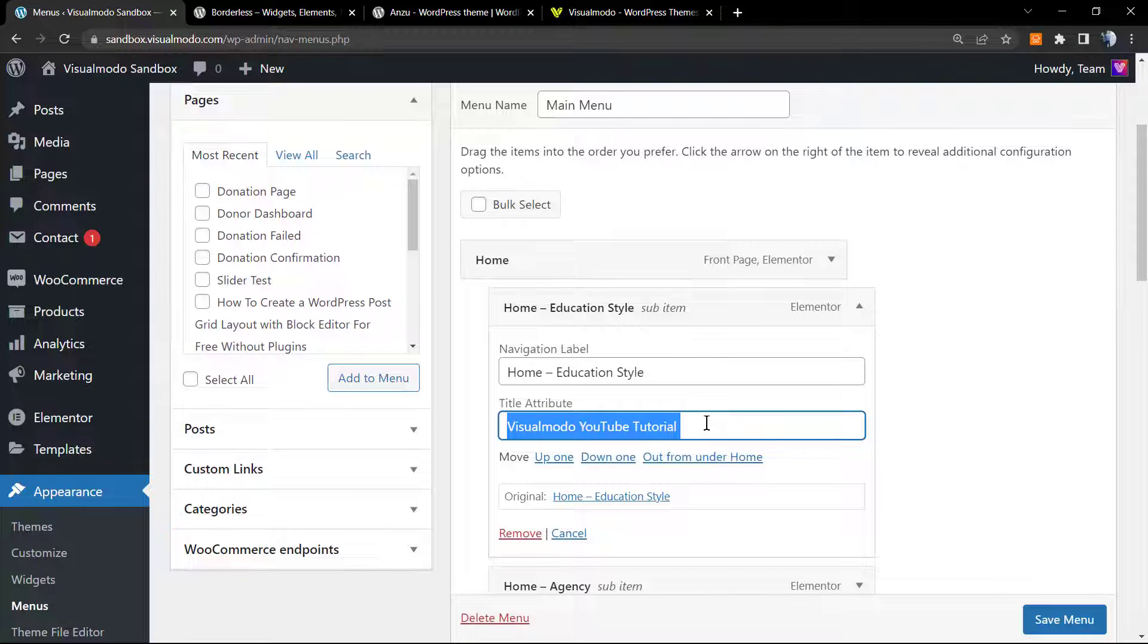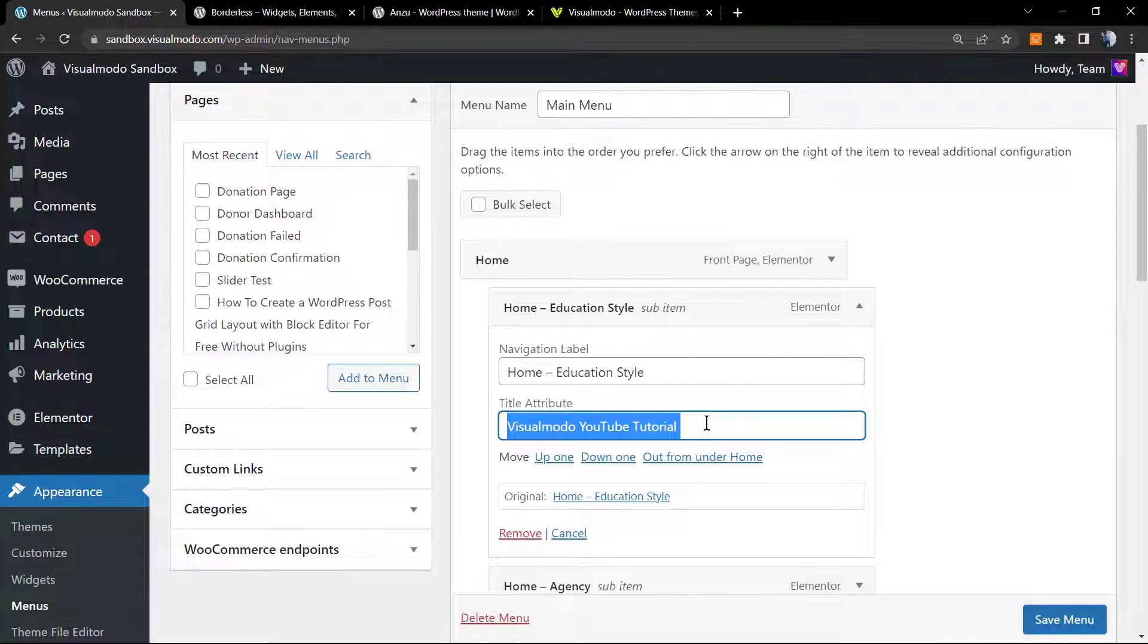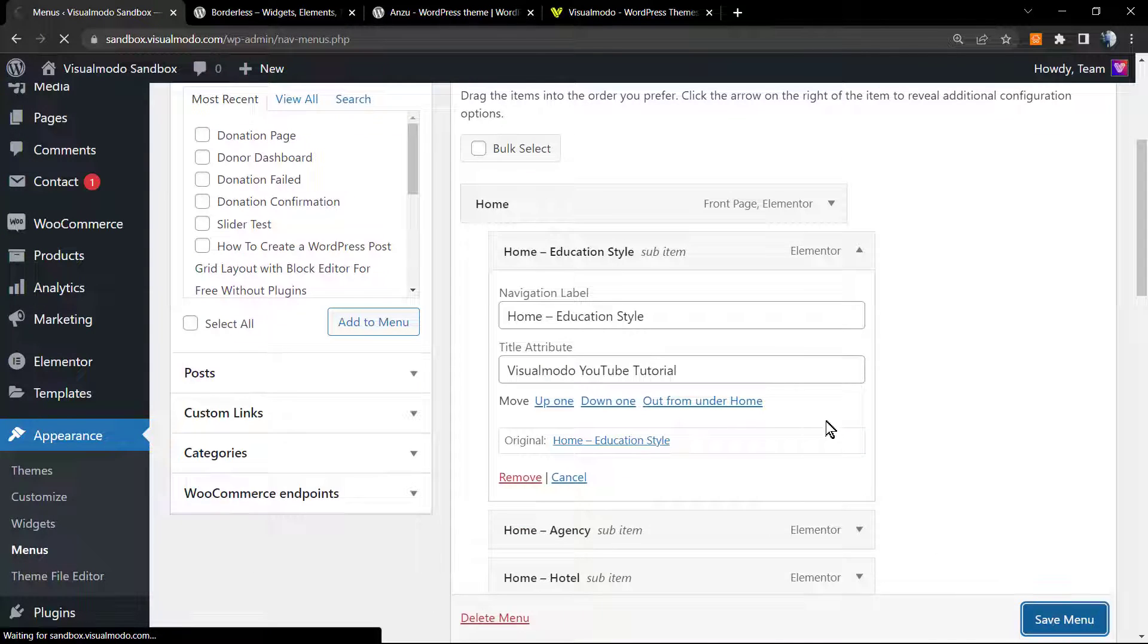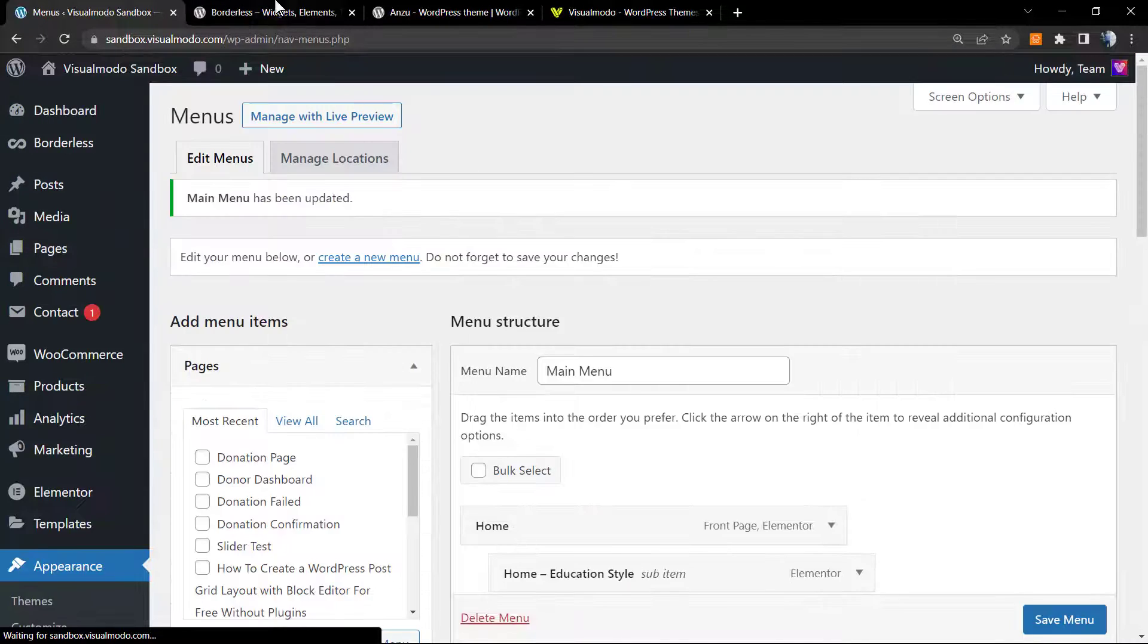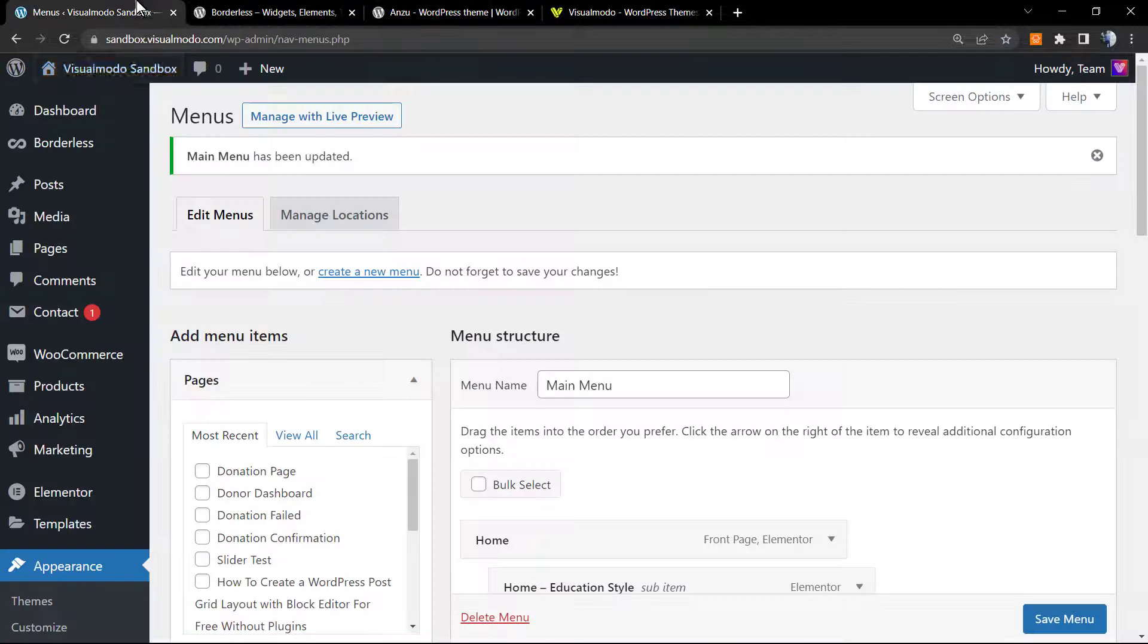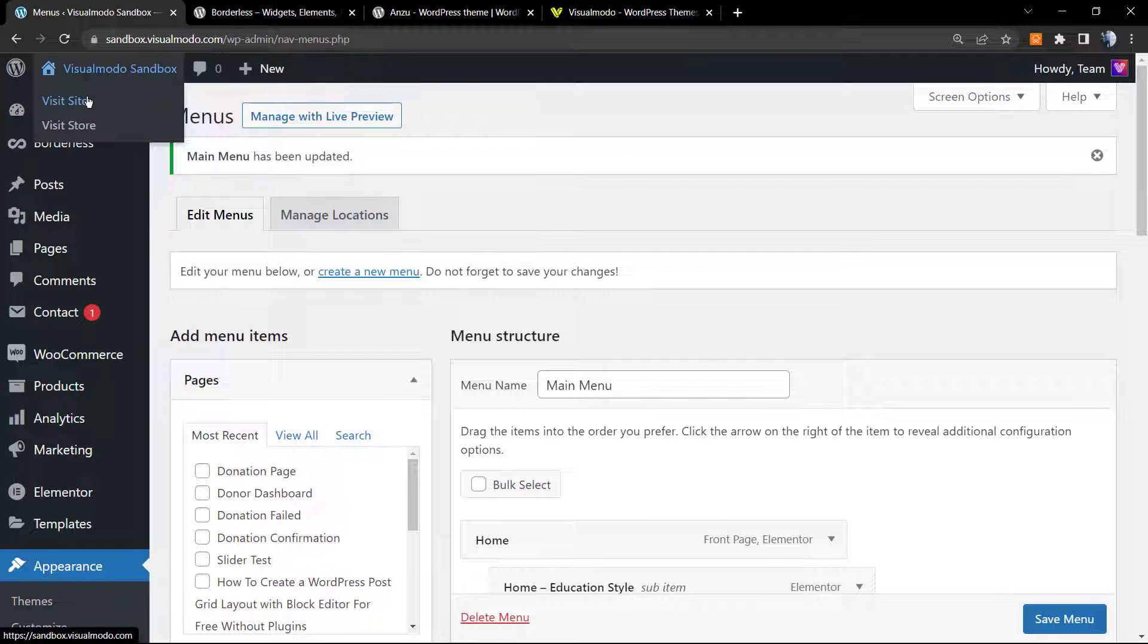Normally we recommend that on the title attributes you describe more about the page, but since this is just a tutorial, I'm going to type this. Click on Save Changes. Let's review the front end of our site.